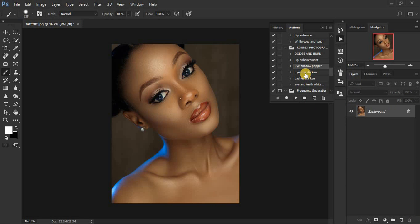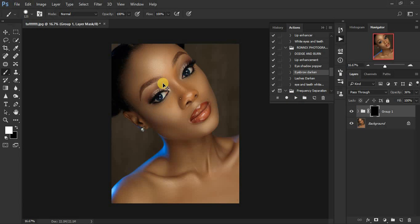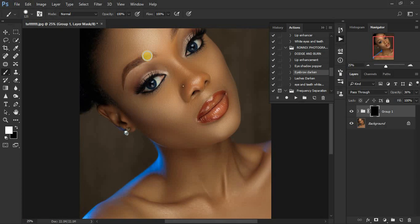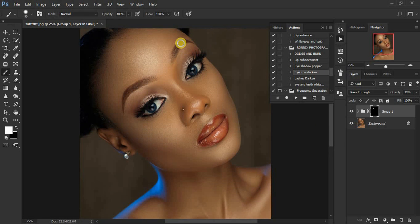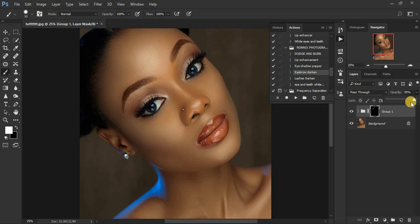We can also do the eyebrow darkening action — play it, zoom in, and paint over the eyebrows to darken them. You have to be careful with this. Let's see before and after — before, after — you can also increase the opacity if you feel the effect is not enough. You can do the same for the eyelashes as well.